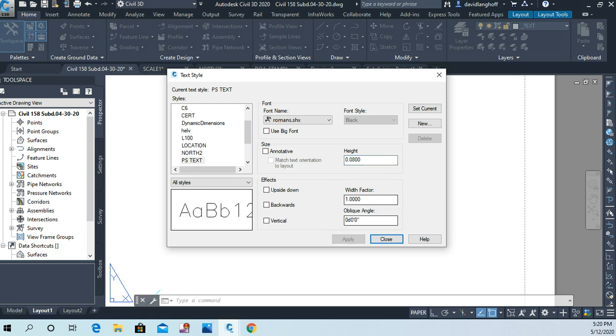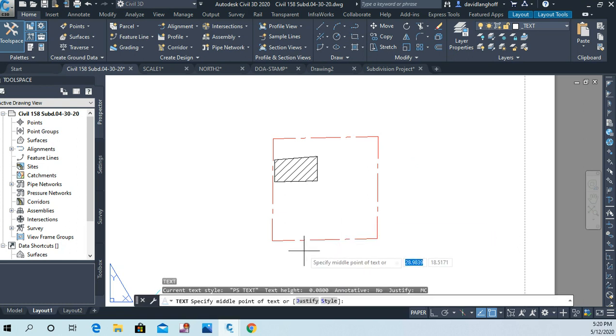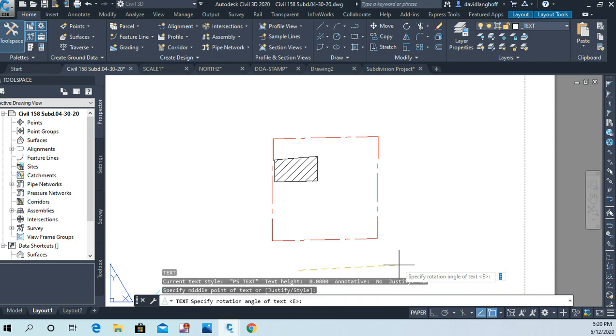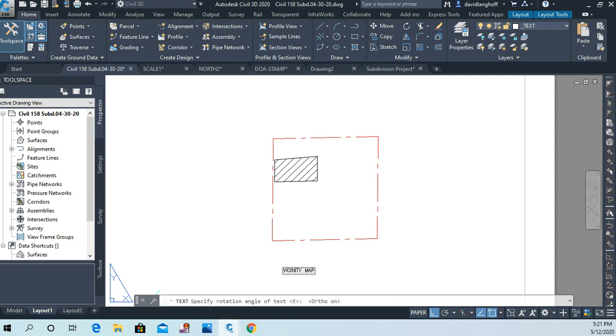Now I'm going to use single line text again, DT. And down here I'll just define the orientation of the text should be horizontal. And I'm going to call this—some people call it a location map—or I'll call it a vicinity map.